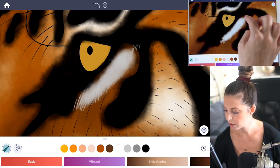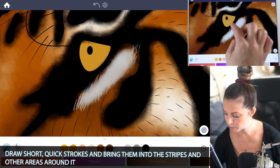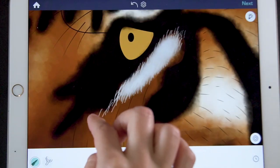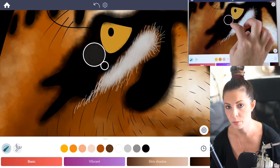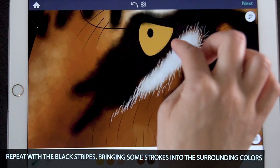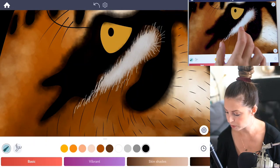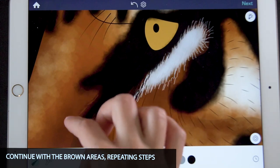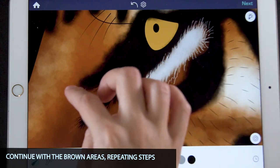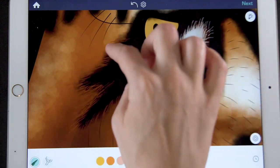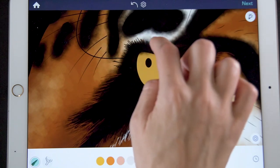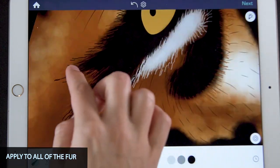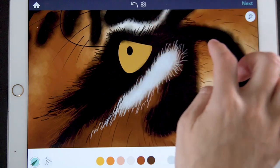Begin making short, quick strokes going in the direction of the fur — just be consistent. Bring those strokes into other parts of the fur so it begins to blend. You can see the strokes going up into the black area; do the same with the black, bringing the black fur strokes down into the white. When you get down to a brown area, sample that color and continue the same thing — bringing brown strokes up into the black and a little bit into the white. Just apply those steps to all of the fur.